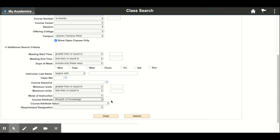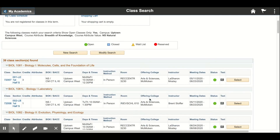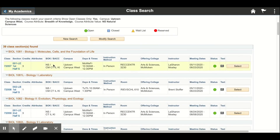Click 'Course Attribute' and pick 'Breadth of Knowledge' — that's the term we use for a gen ed. If you want, you can also filter by 'Course Attribute Value,' which lets you specify whether it's a humanities course, natural science, fine art, etc. We'll go ahead and click 'Natural Science' and press search.